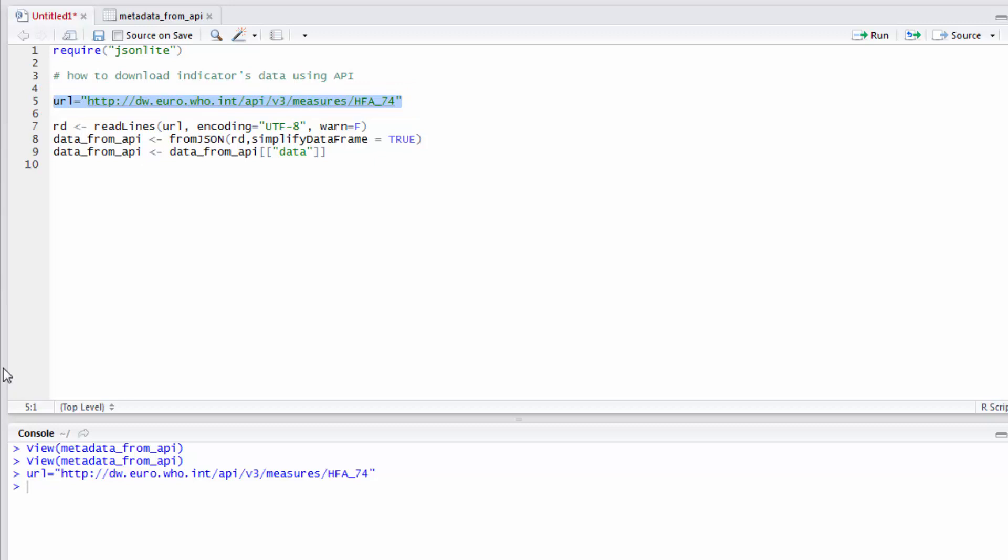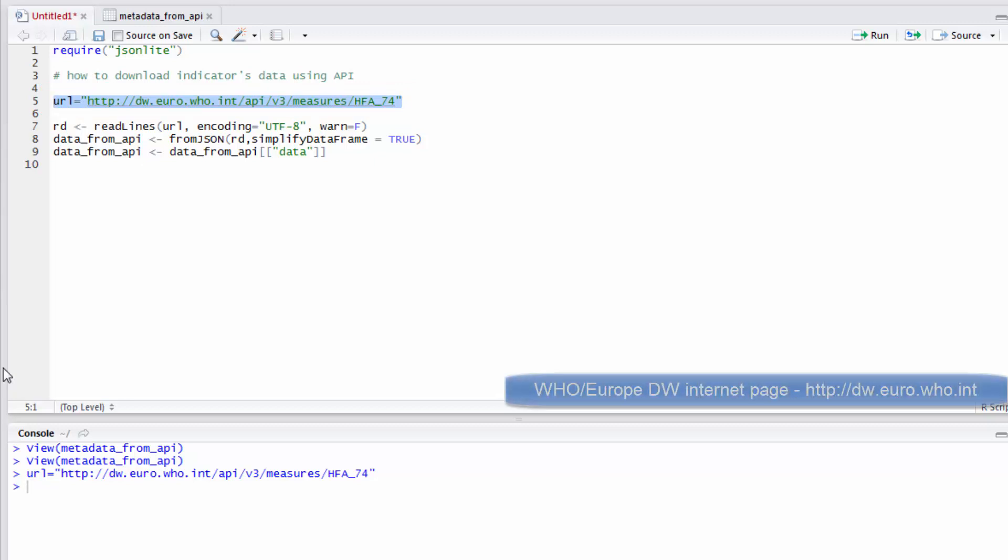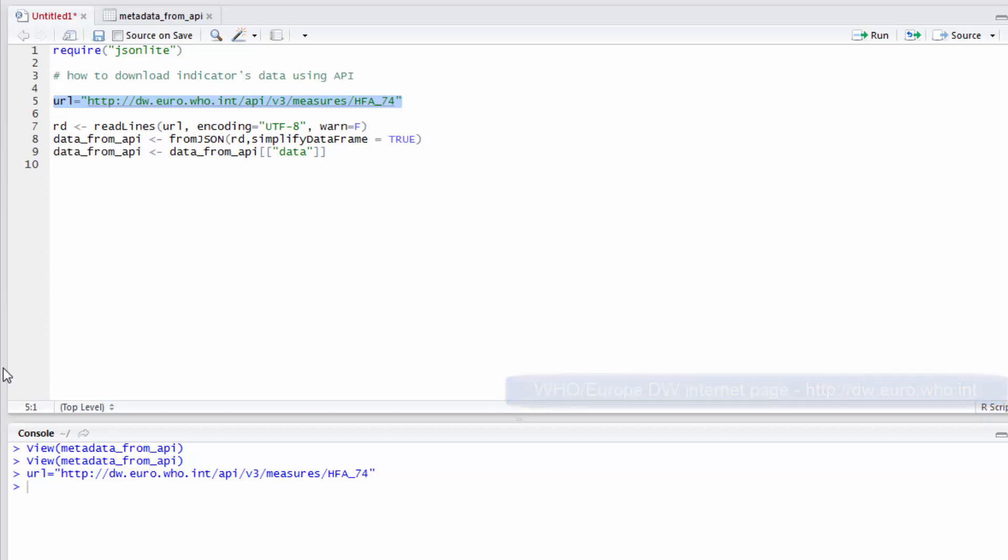If you need to find out more information about the methods in the WHO Europe API, see the documentation at the following URL displayed in the right bottom corner of the screen. Data will be extracted using functions read lines and from JSON of JSON Lite package.